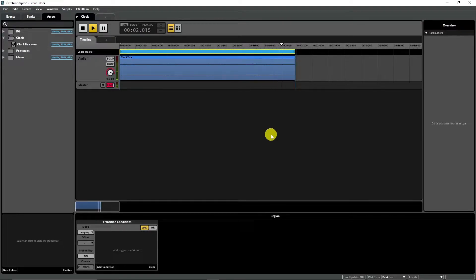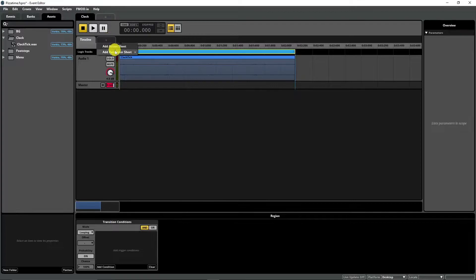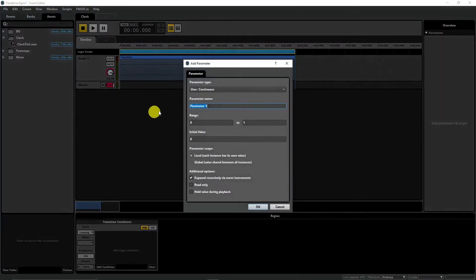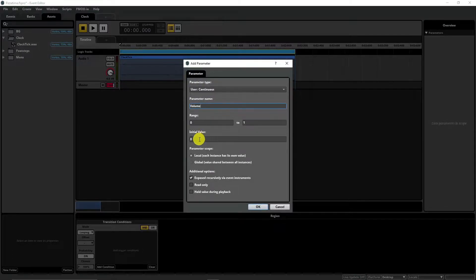Let's create a parameter sheet now. Right click to new tab next to the timeline, add parameter sheet and create a new one. Choose user continuous — we can leave it between 0 and 1.